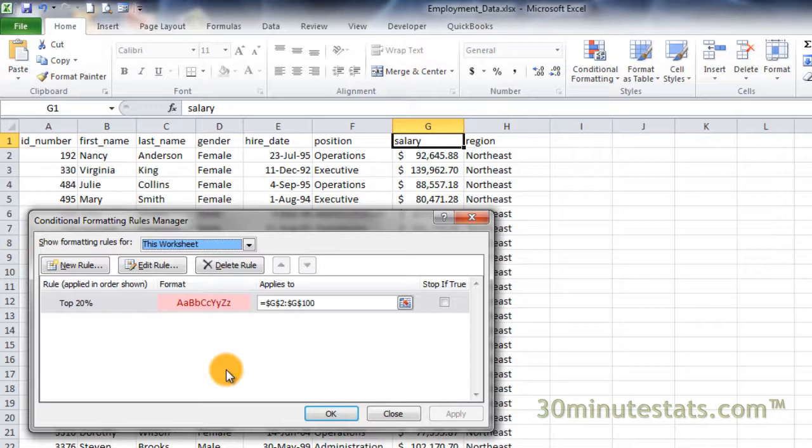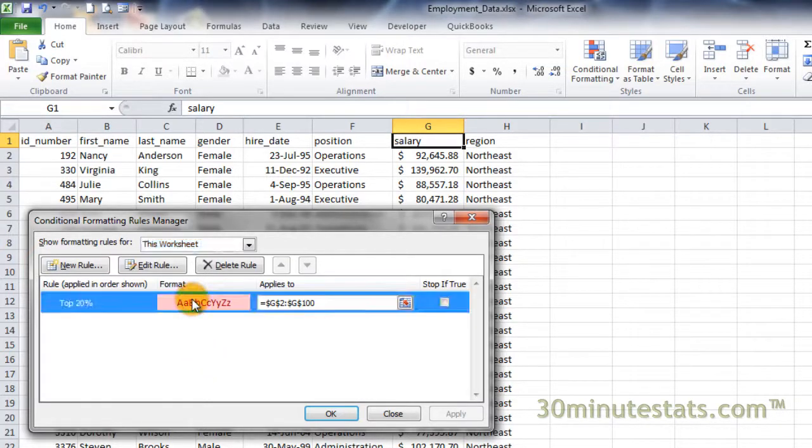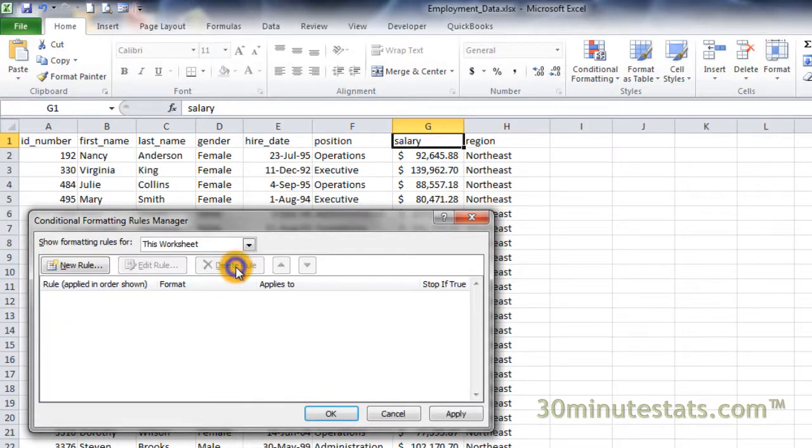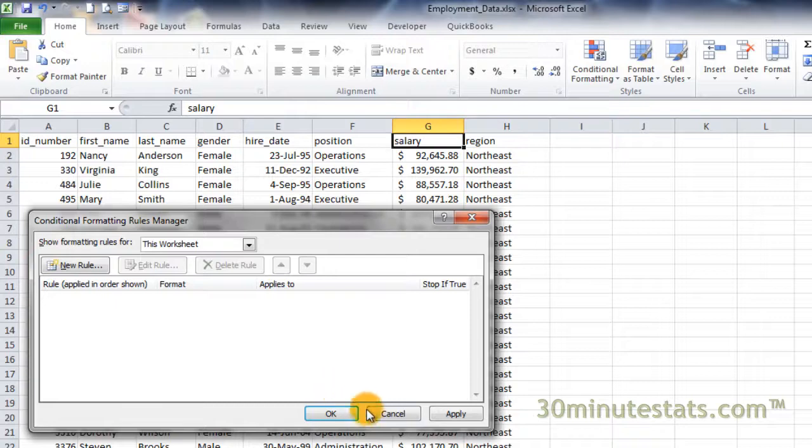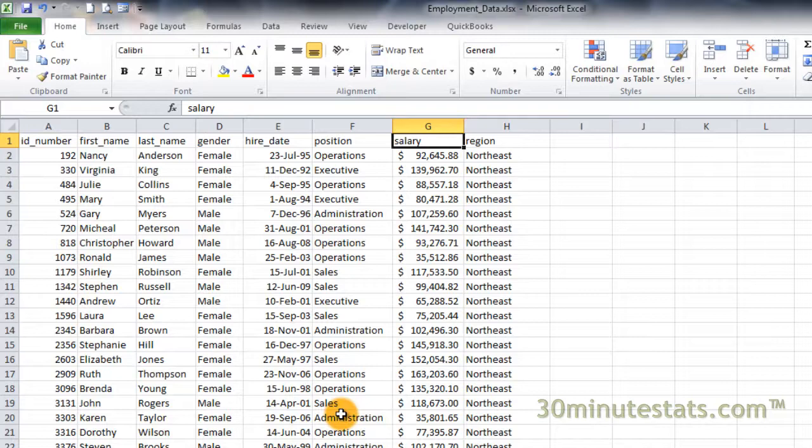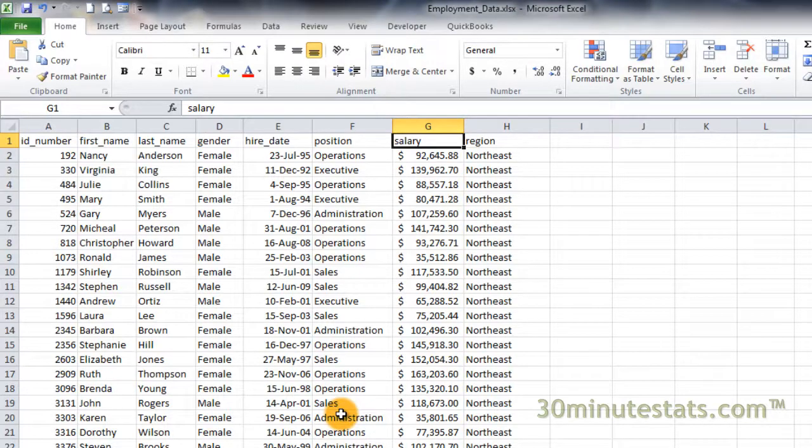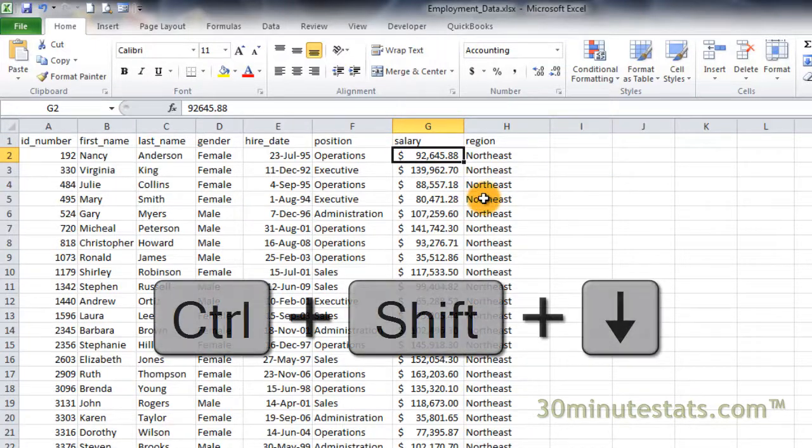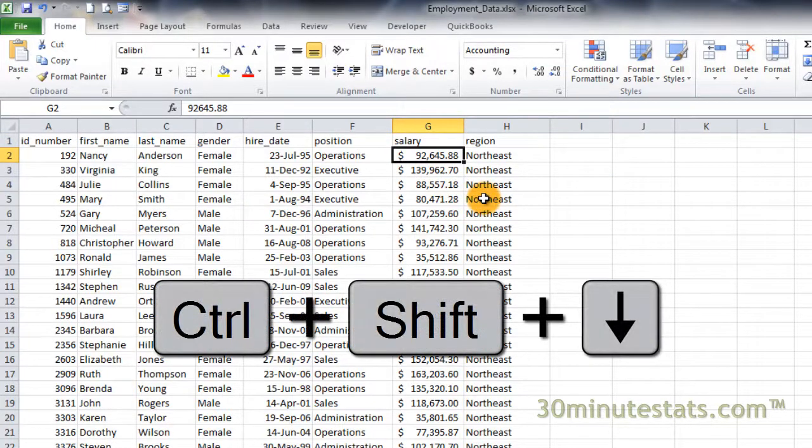If you want to delete a rule, you can click on the rule to select it, and then click on Delete Rule. Now click OK, and we're ready to apply a new format. To apply a new format, reselect the salary field by clicking on cell G2, and then hit Control-Shift-Down to select the entire column.